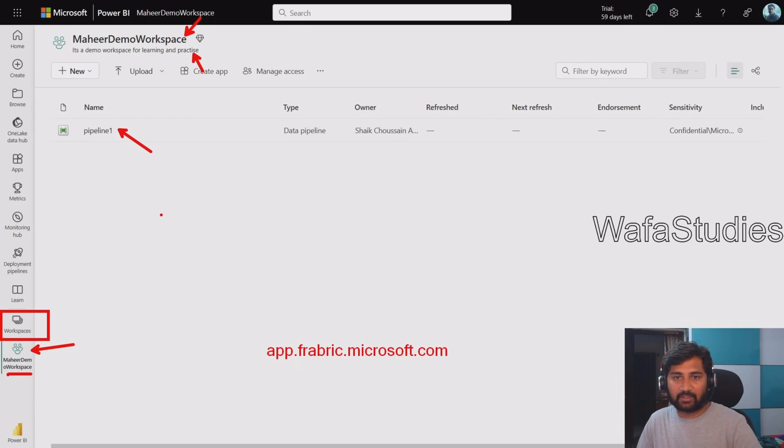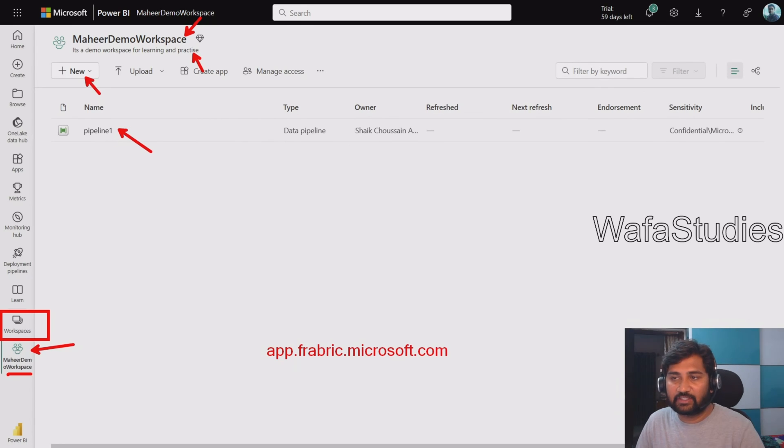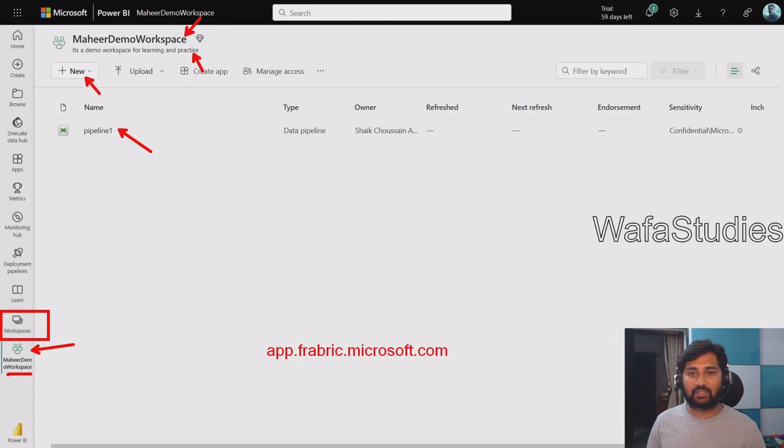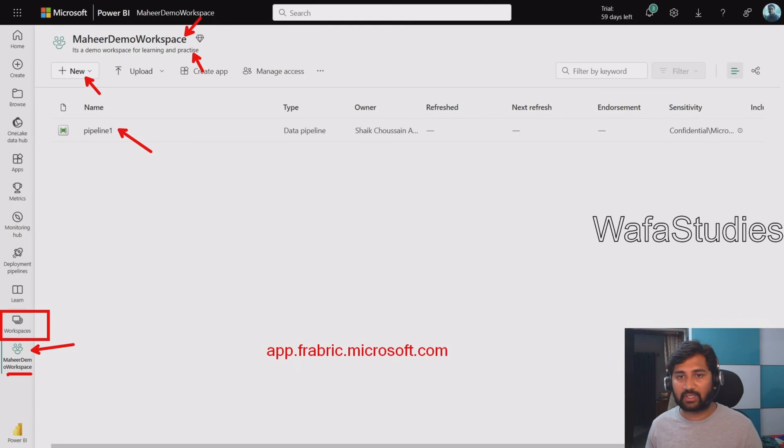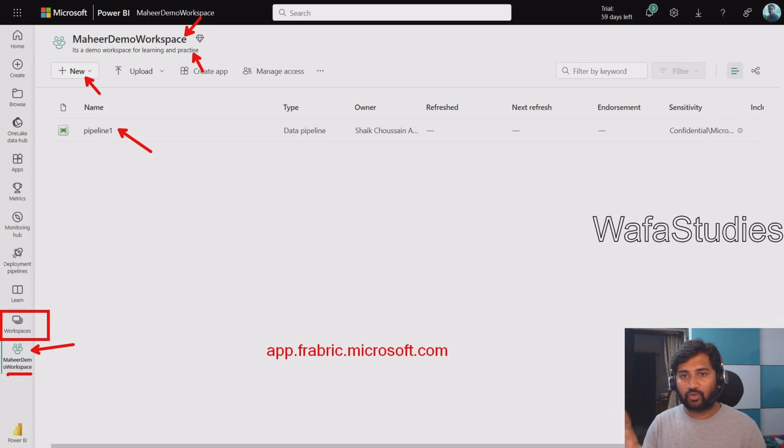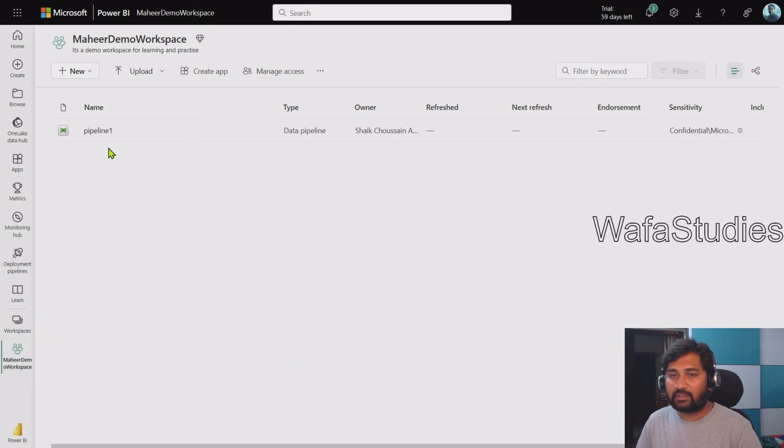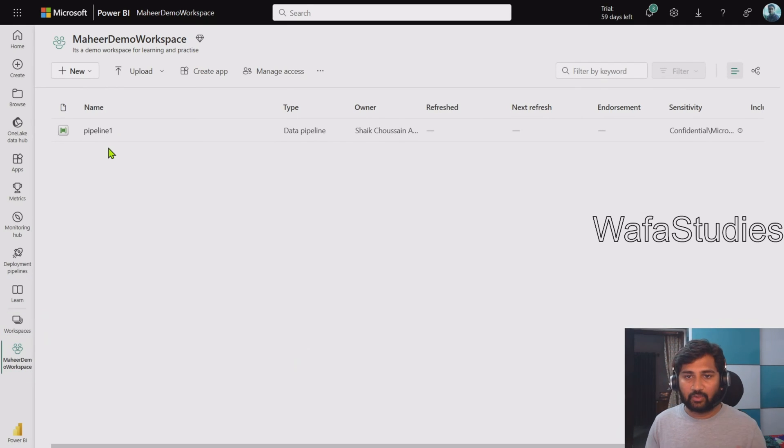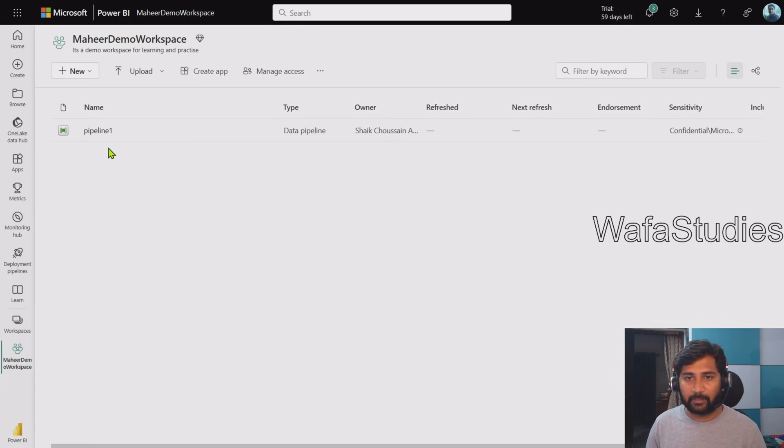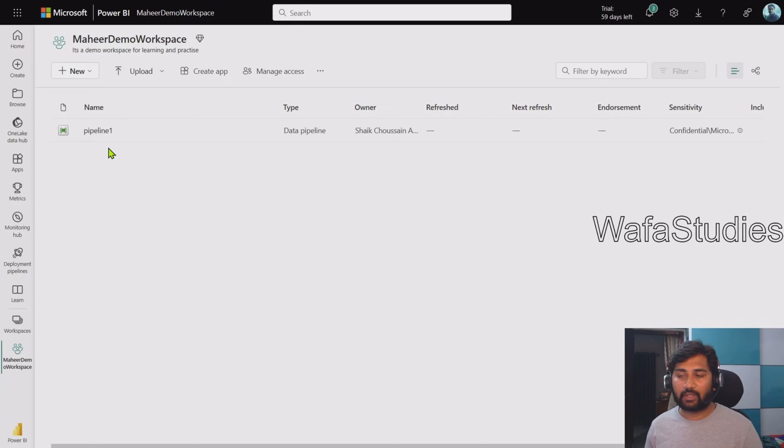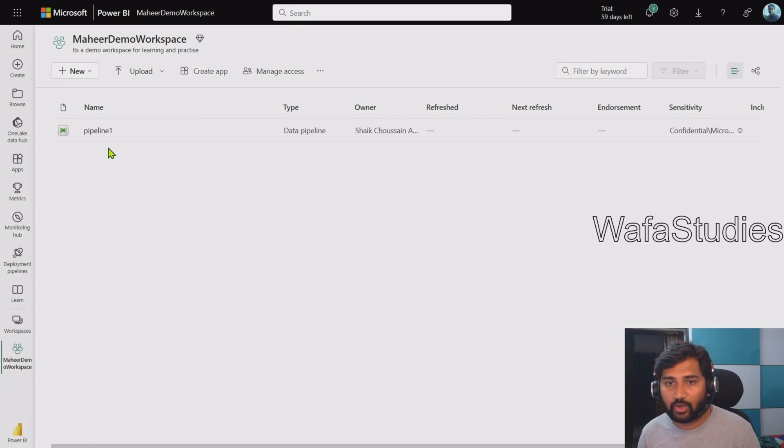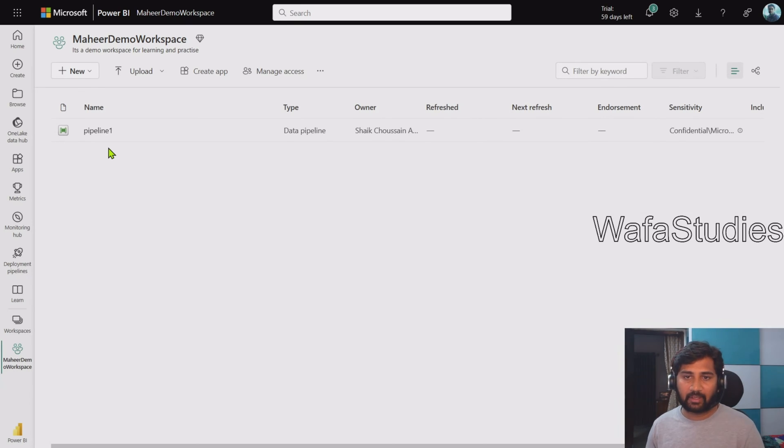Right now in this workspace I have one pipeline called Pipeline One. How I created that by clicking this New button - we will discuss how to create these pipelines and more things in future videos. For now, focus that I opened a workspace and I have one fabric item there. Now my need is, I know that there are certain roles available: Admin, Member, Contributor, and Viewer role.